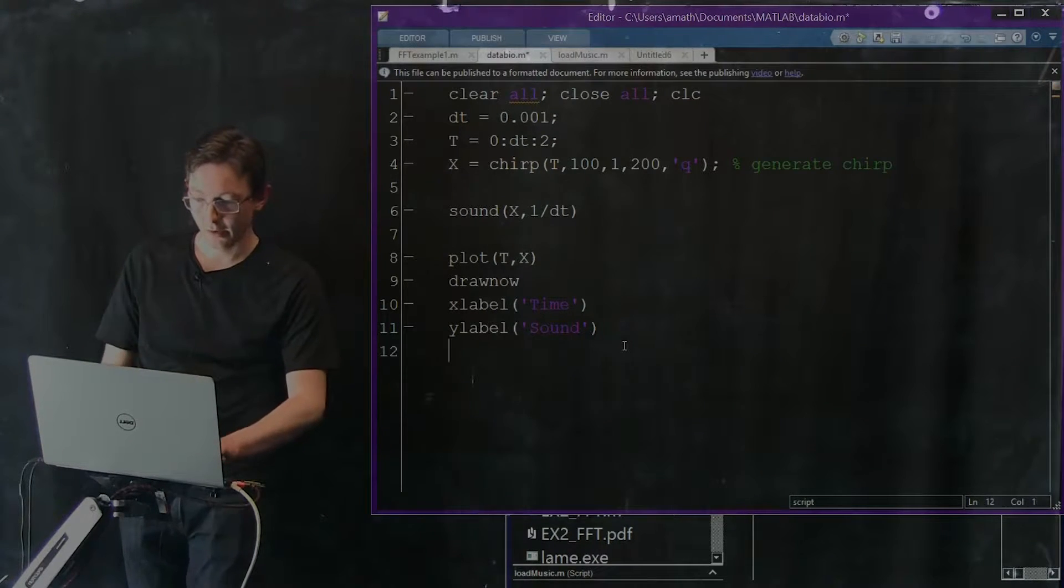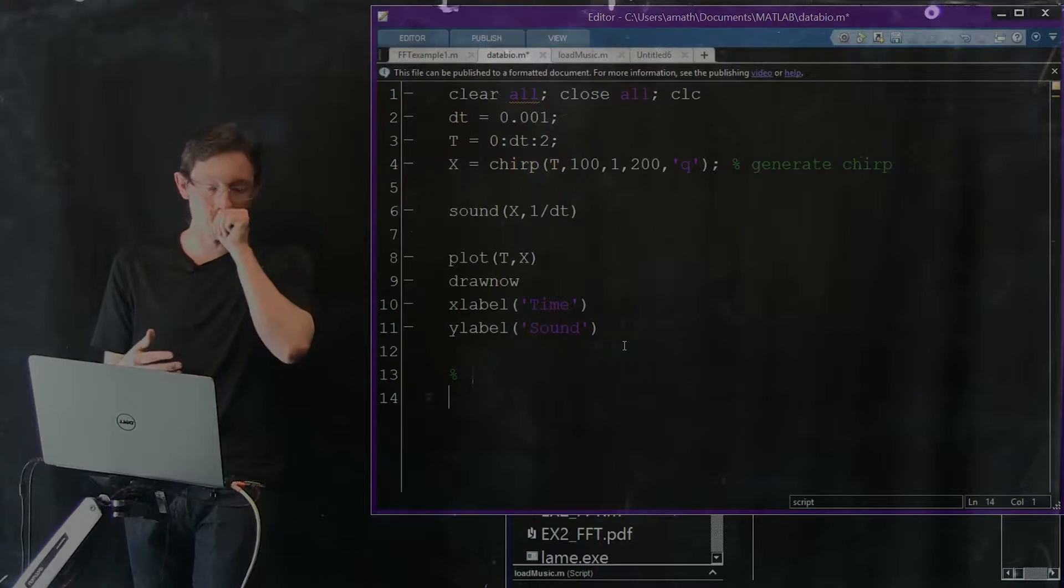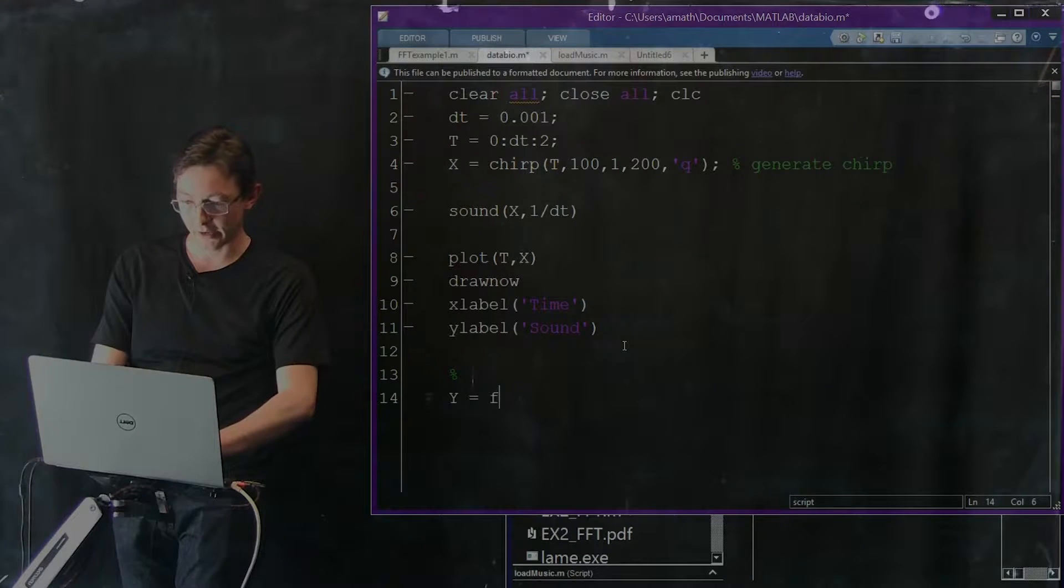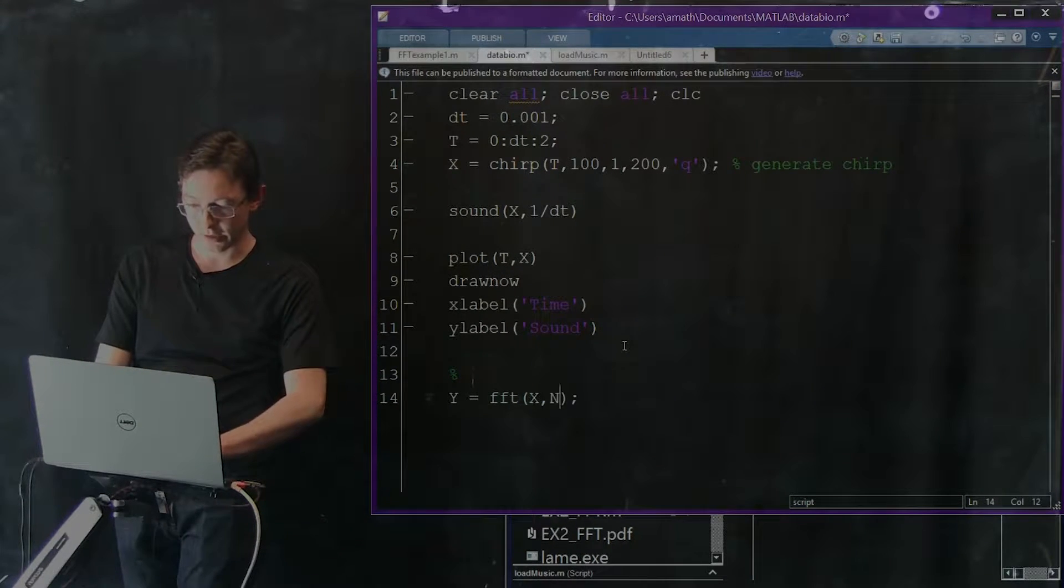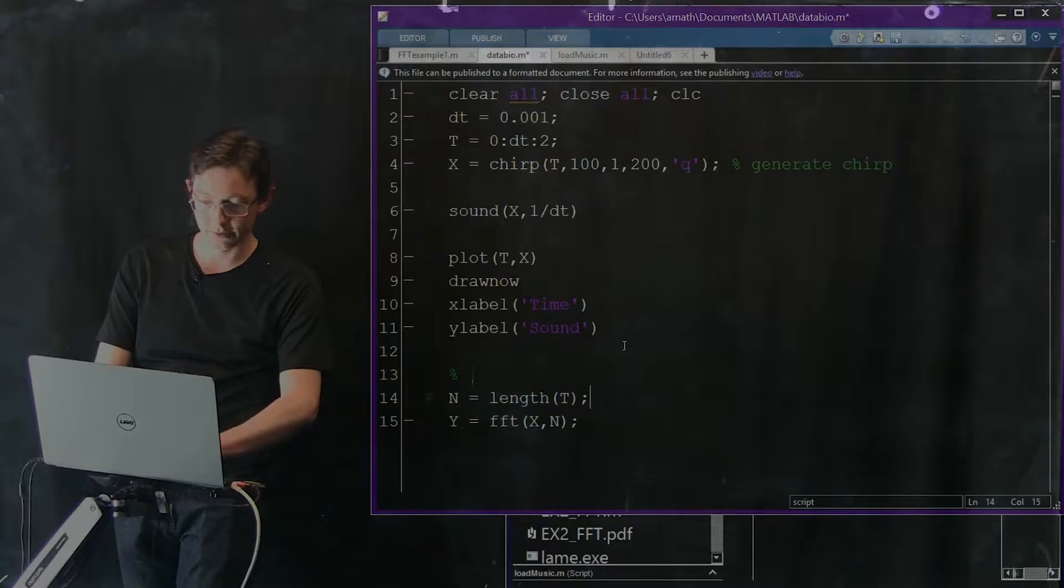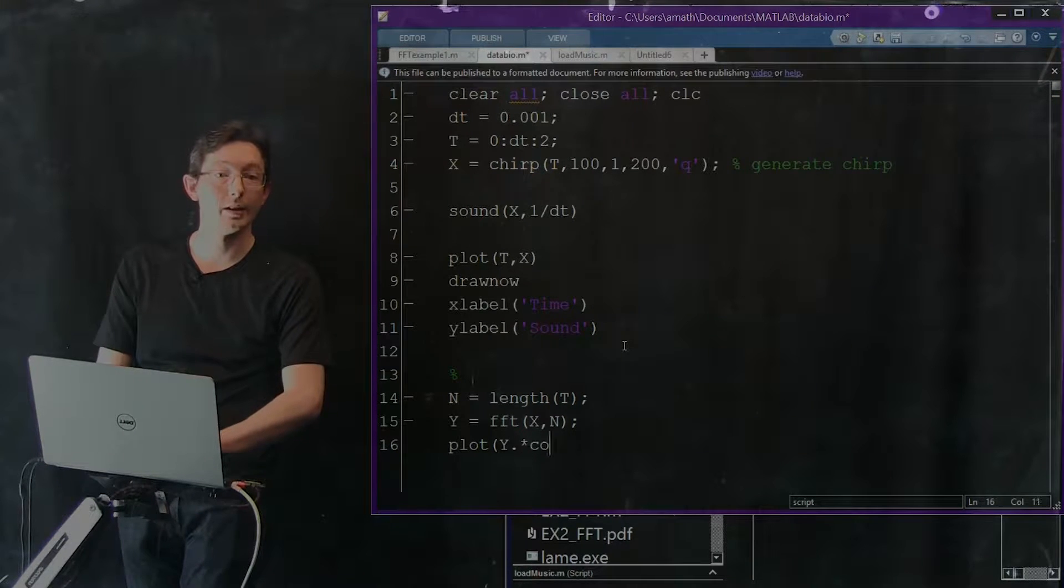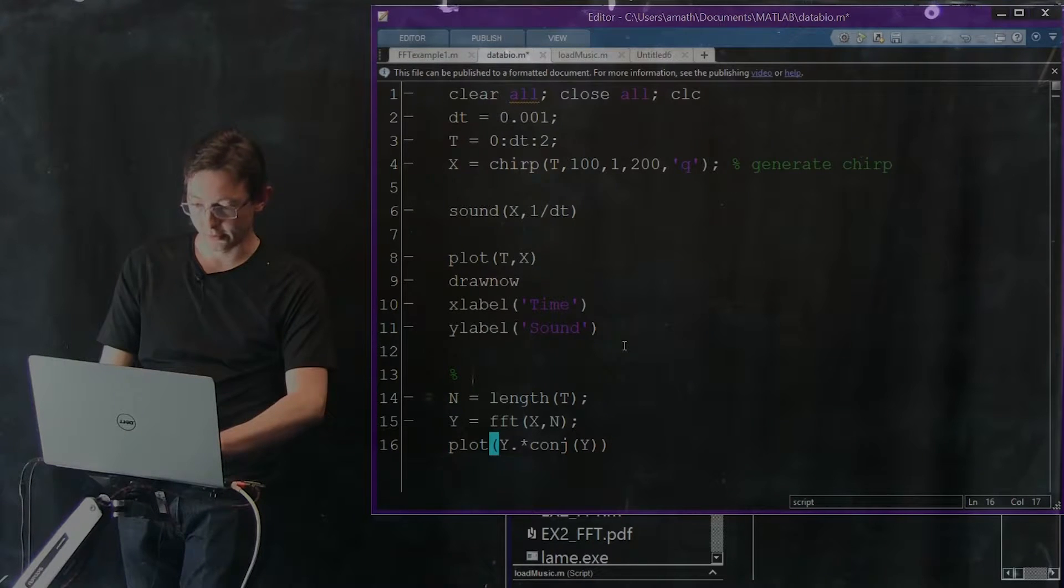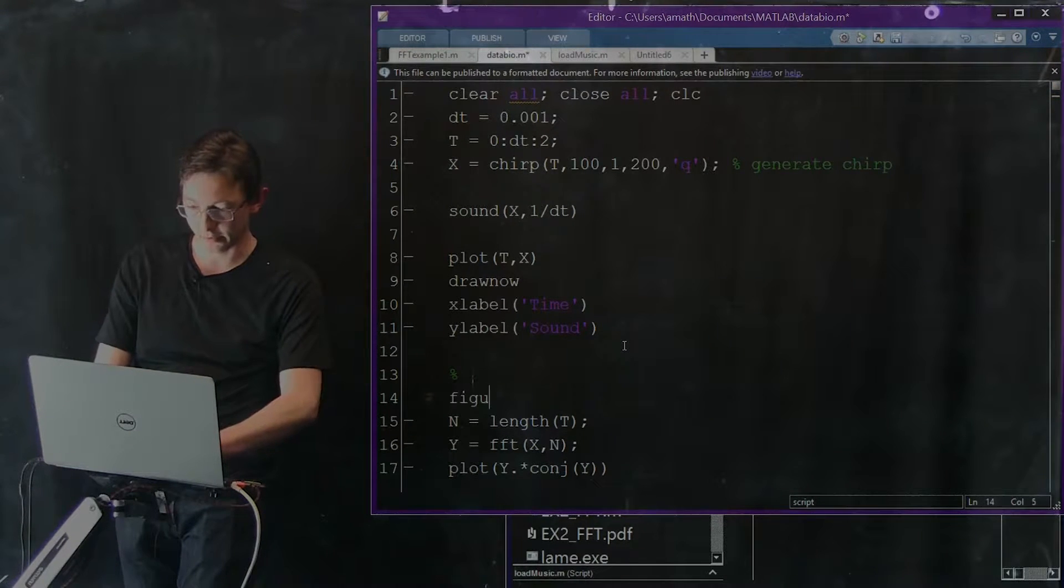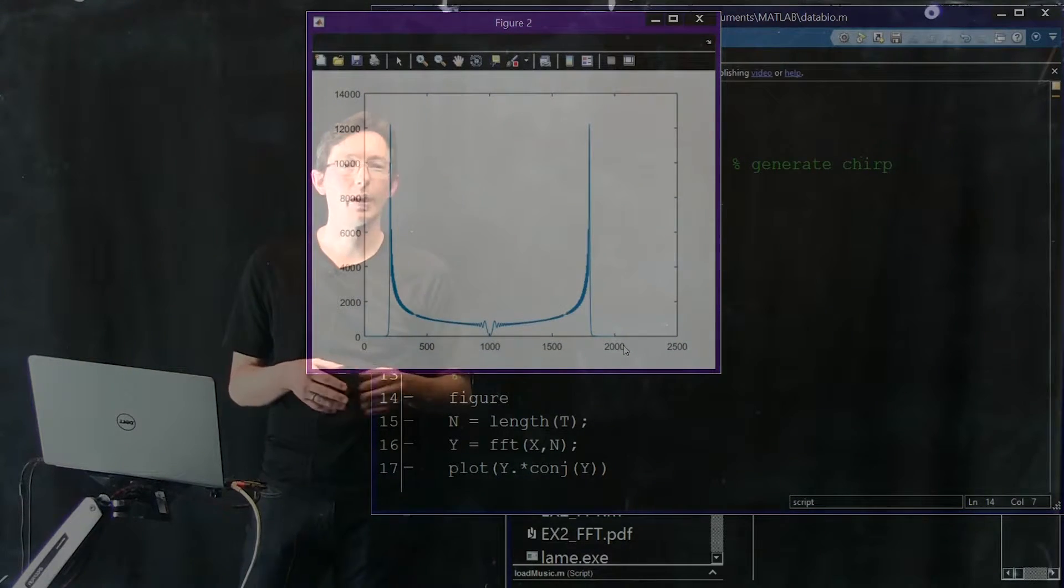Okay, so we could do something like take the FFT. We could say y equals FFT of x comma n where n is the length of T and we could plot the power spectrum. We could plot y dot times the conjugate of y. Let's just see what that looks like. Make a new figure.